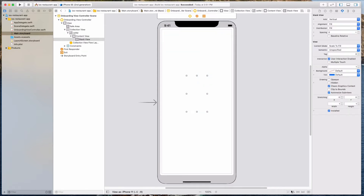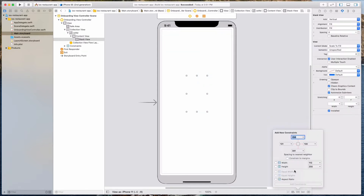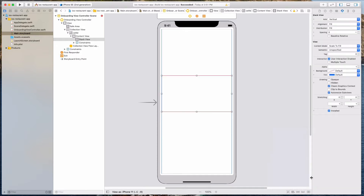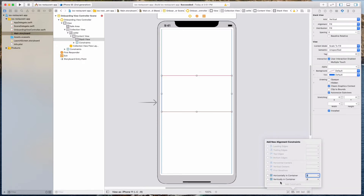Now we want to set up some auto layout. We want to pin this on the leading and the trailing and set this as zero. We don't want to specify the height — those are the two constraints we want to add. Let's hit the add two constraints button, and then we want to align this vertically in the container, so let's check that and hit add one constraint.